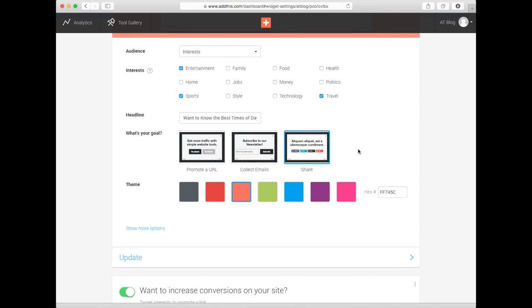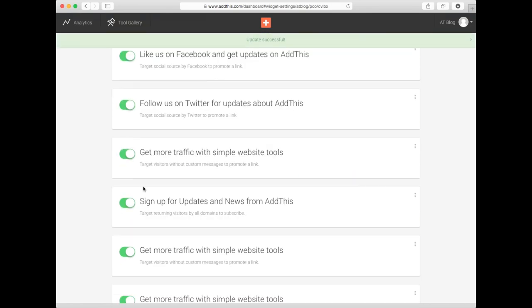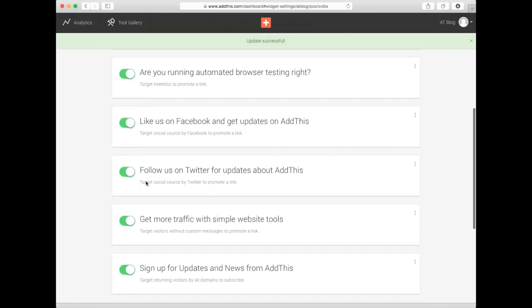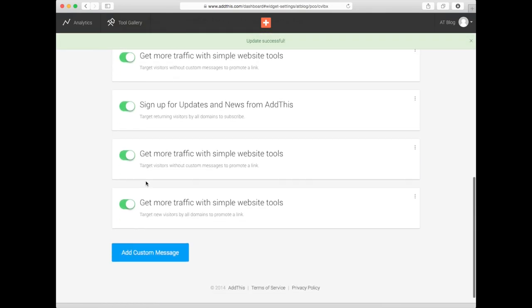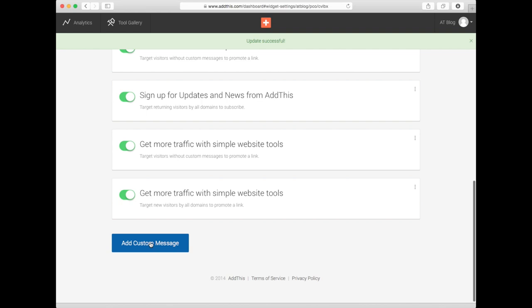Once you've set up your goals, click Update and you're set. If you'd like to set up more rules, click on Add Custom Message and follow the prompts.